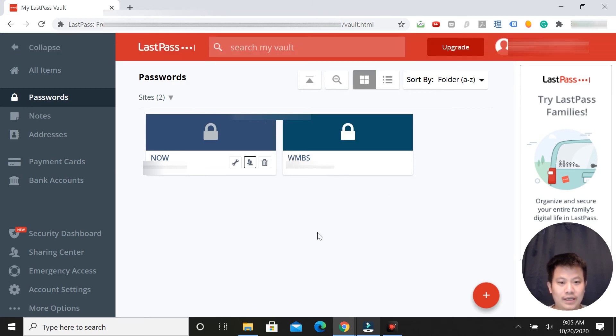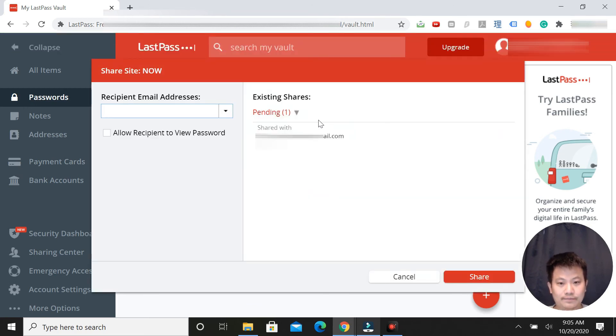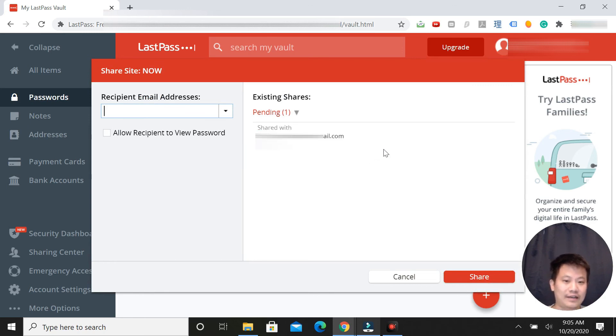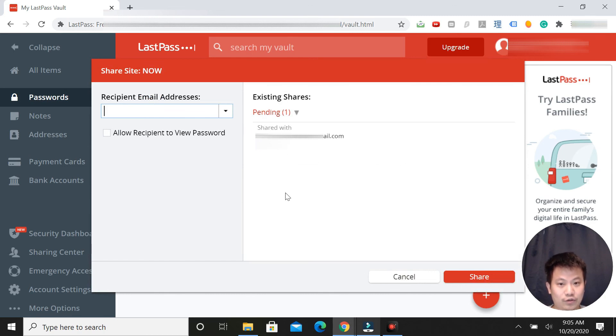You can check the status - pending, it's pending right now. After they successfully accept the share, then no change. But if you're not sharing the password with anyone, there should be nothing here.